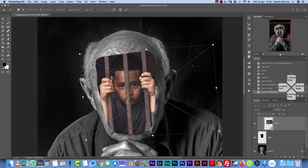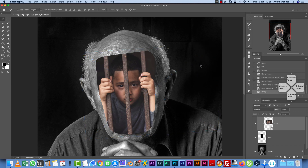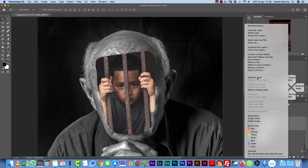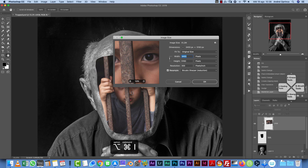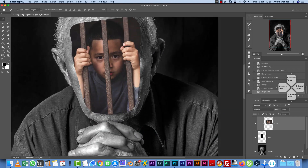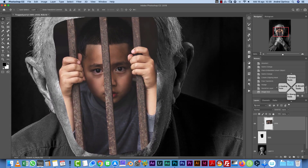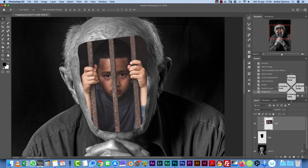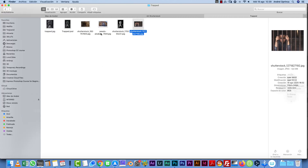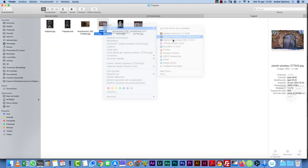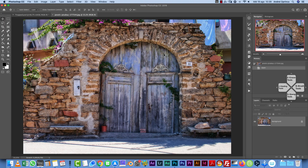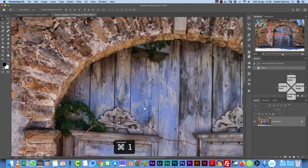Press Enter to accept the change, then rasterize this layer to reduce file size. I'll reduce the image to 2,000 pixels. Now let's add those edges — I used a stock image of a wall, but you can use any image with corners, bricks, or a window-like structure.